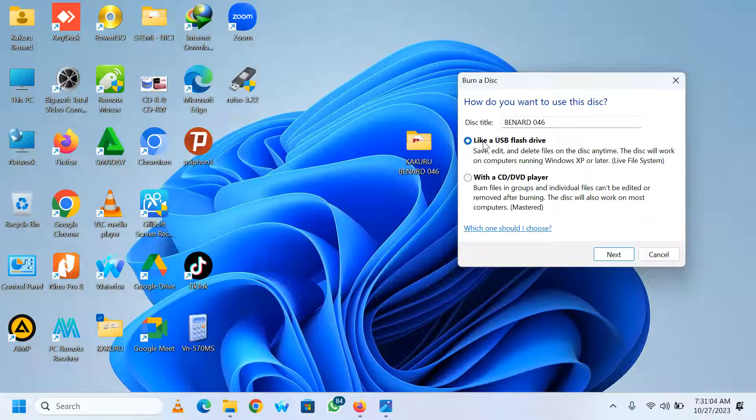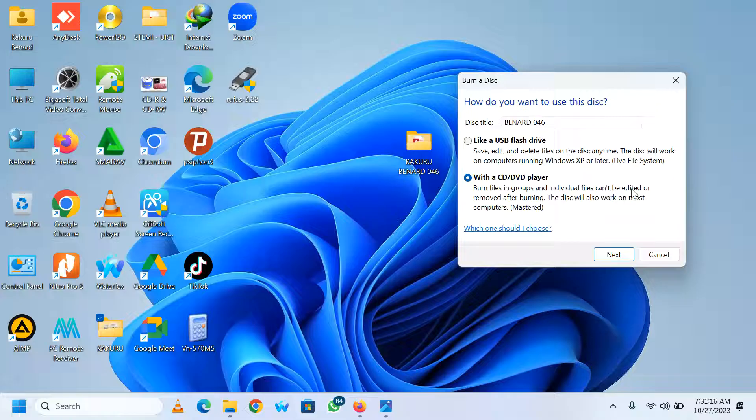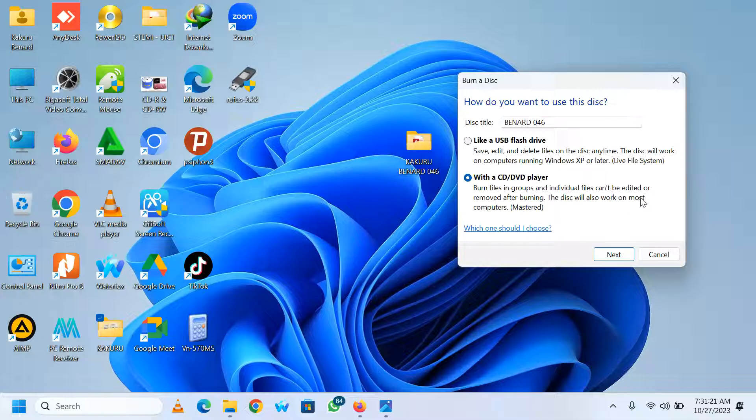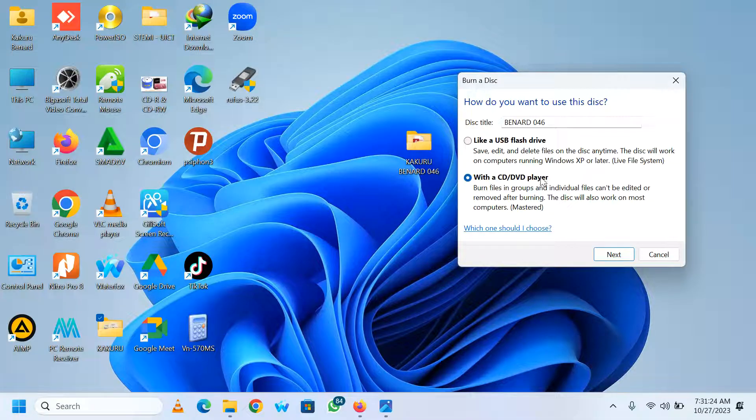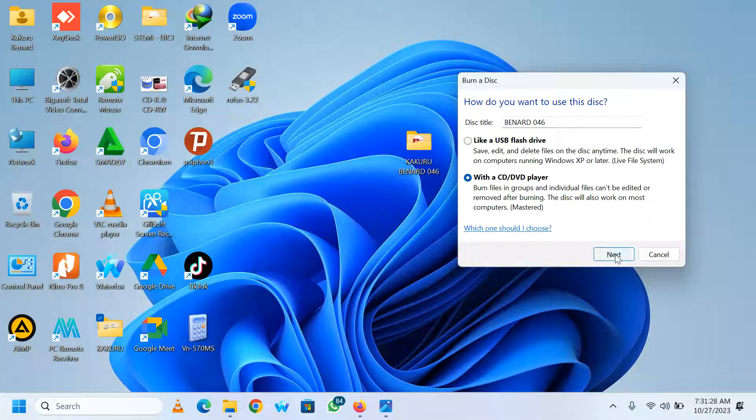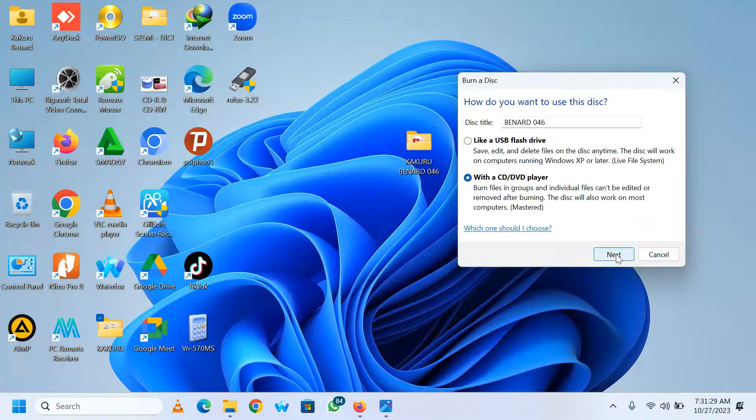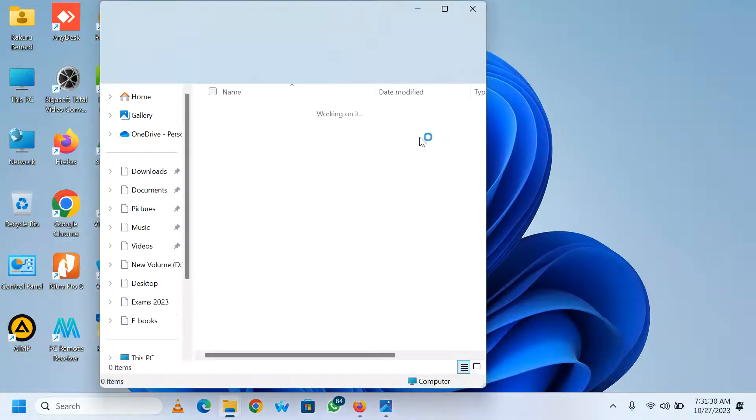So for a candidate who is creating work to submit to your name, please choose this second option with a CD or DVD player. Burn files in groups and individual files can't be edited or removed after burning. The disk will also work on most computers, mastered. This is the best option that we recommend. So when you click there, choose next. So at this point here, you can copy and paste your work or drag and drop.